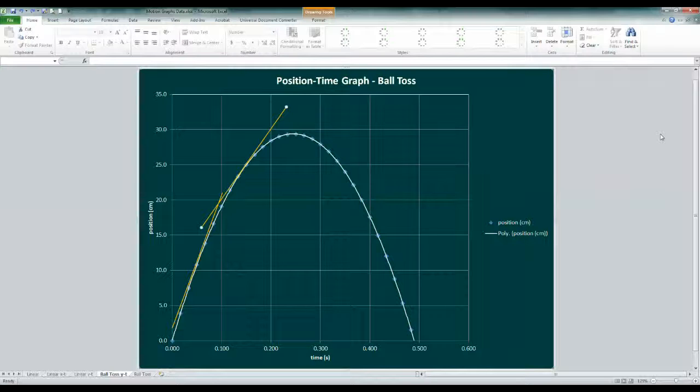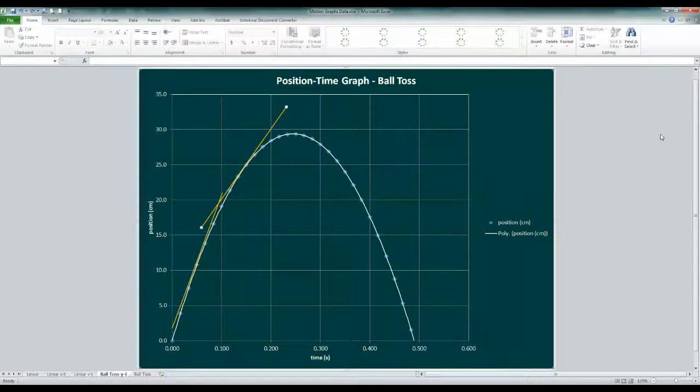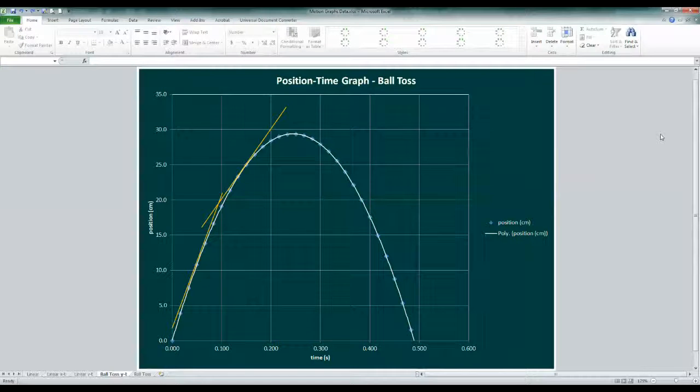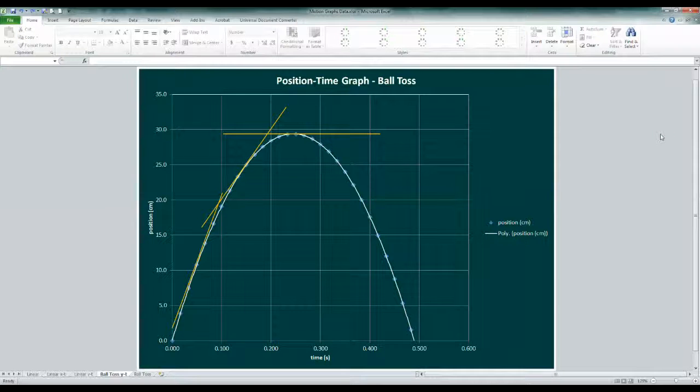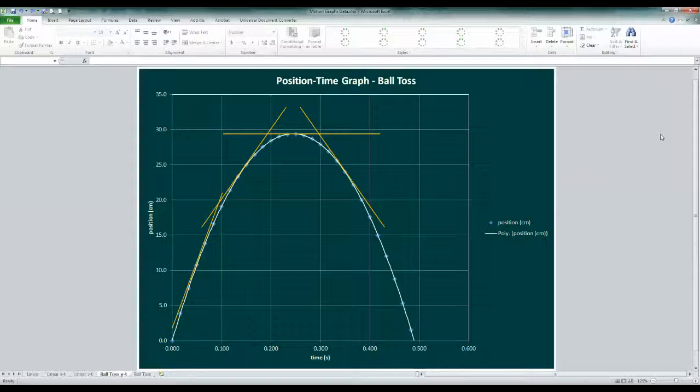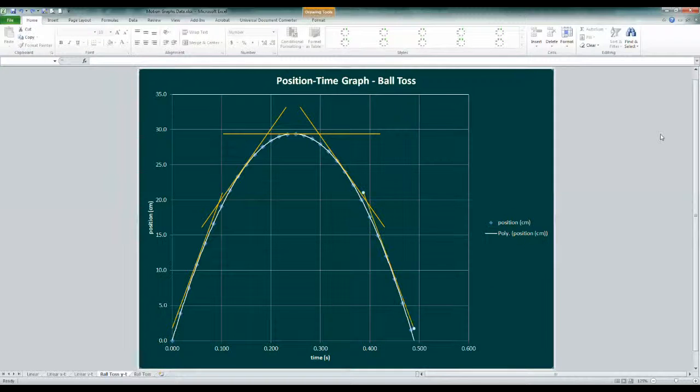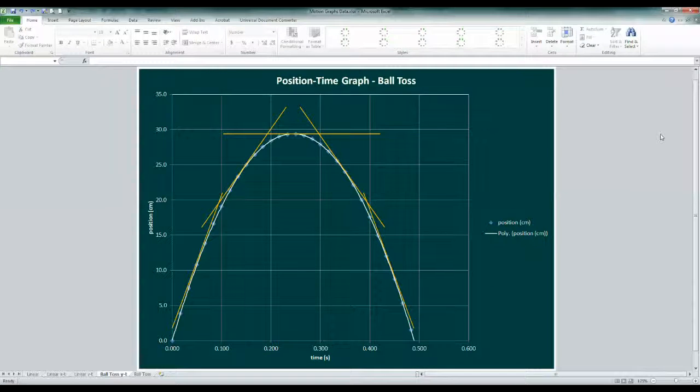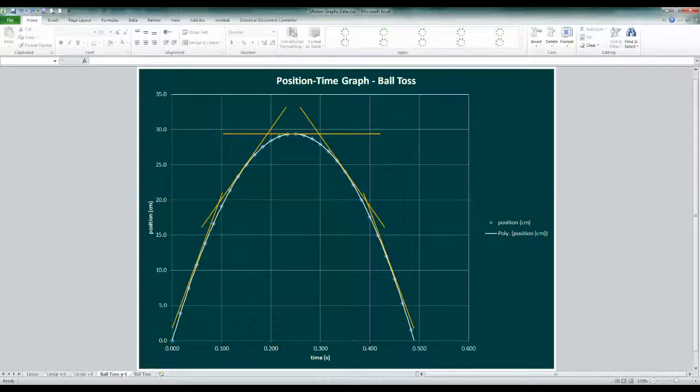If we add tangents at later times, we see the slope lessens as the ball slows on its way up, is zero at the top of its flight, and then it becomes negative as it starts to fall, and increases steepness negatively as it speeds up on its downward trajectory. So the ball starts quickly upward, slows down and turns around, speeding up as it moves downward.